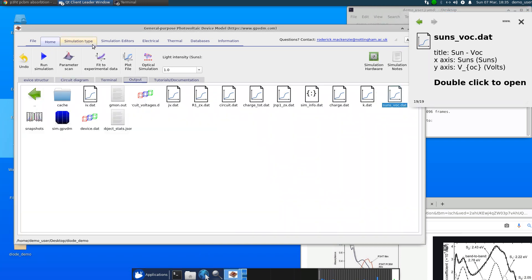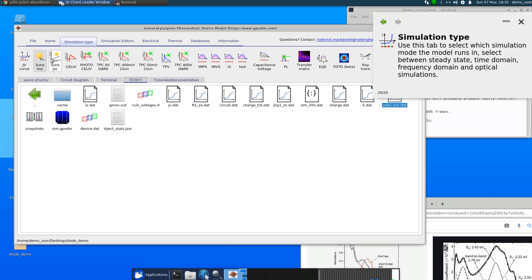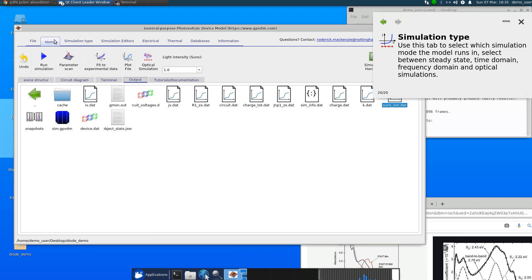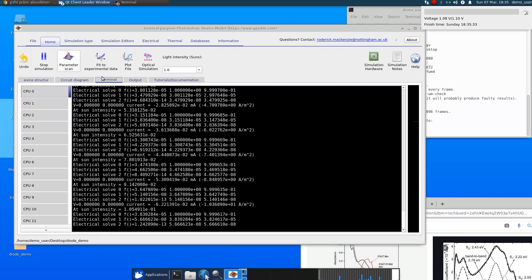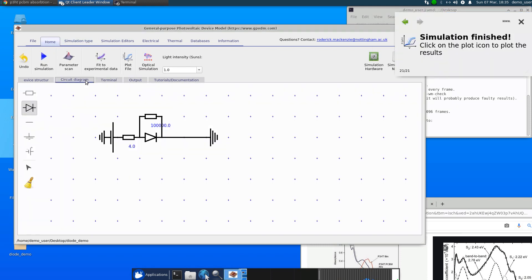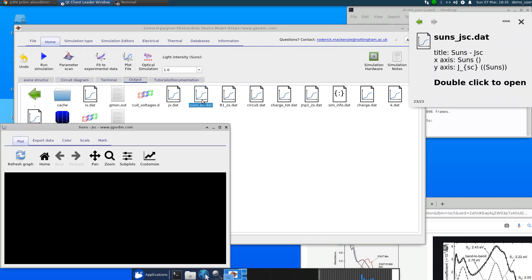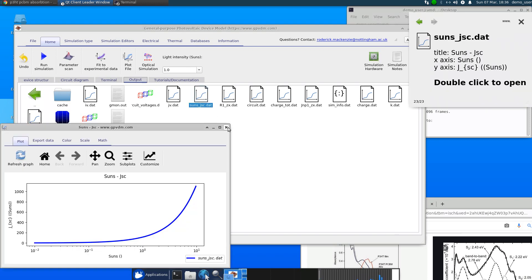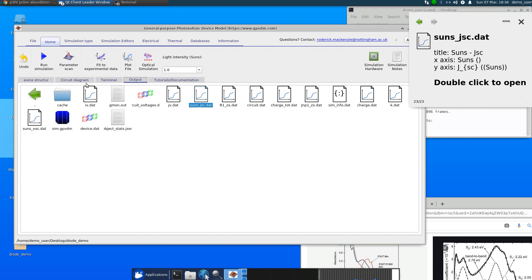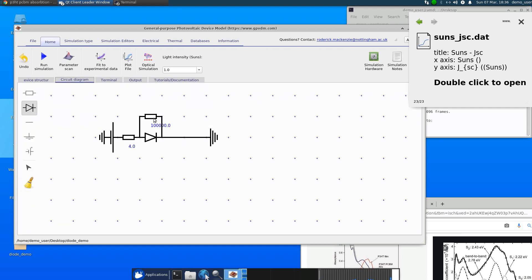And if you click, for example, Suns JSC, click run, we get a Suns JSC curve. And it's all being simulated with a simple diode model instead of the drift diffusion model.